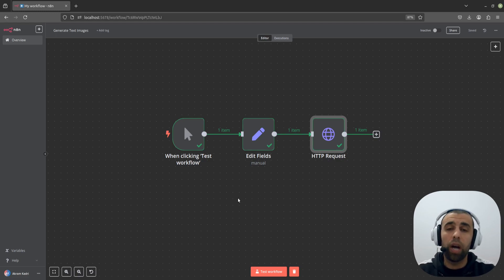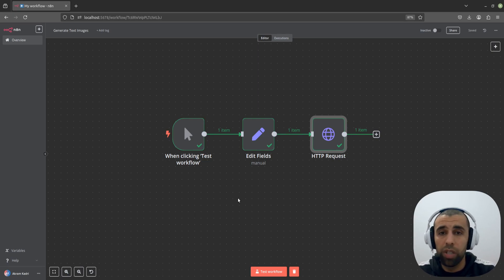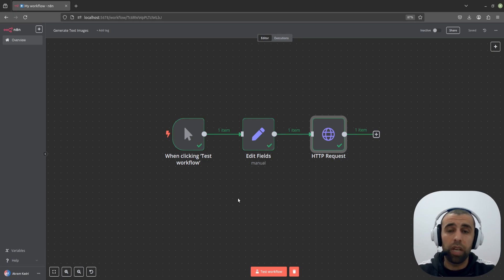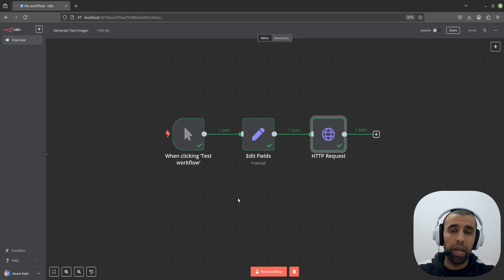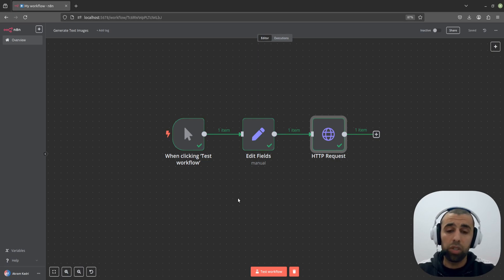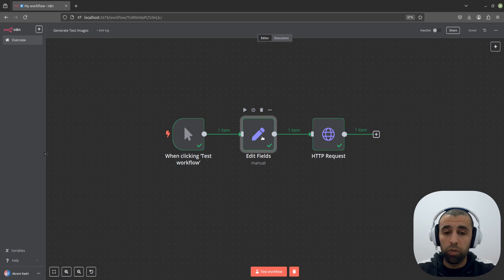Hello, in this video I'm going to show you how to build this super simple automation that generates text-based images with background colors, text size, font colors — all of that stuff that you can choose. Very straightforward, without using any kind of paid APIs or anything like that. We're just going to use a very simple API that doesn't require you to create any account or anything. And the HTTP request node — that's all we need, actually.